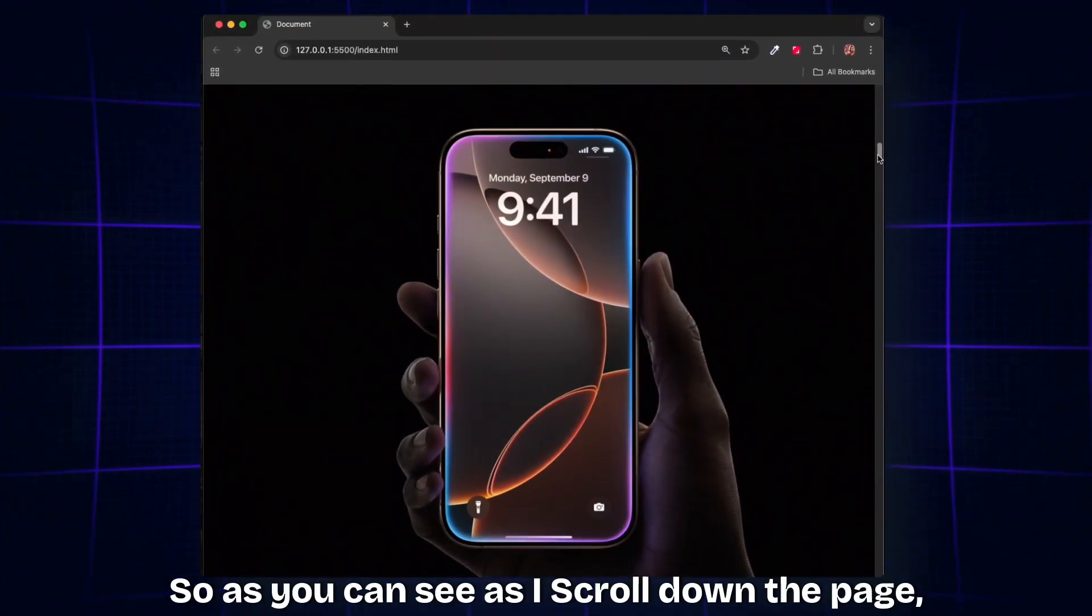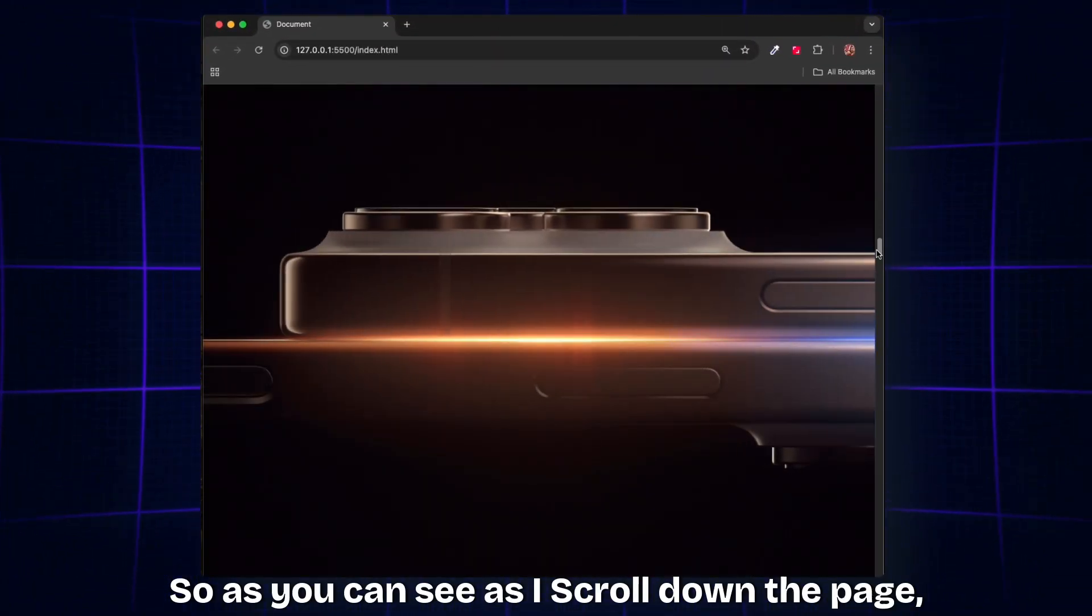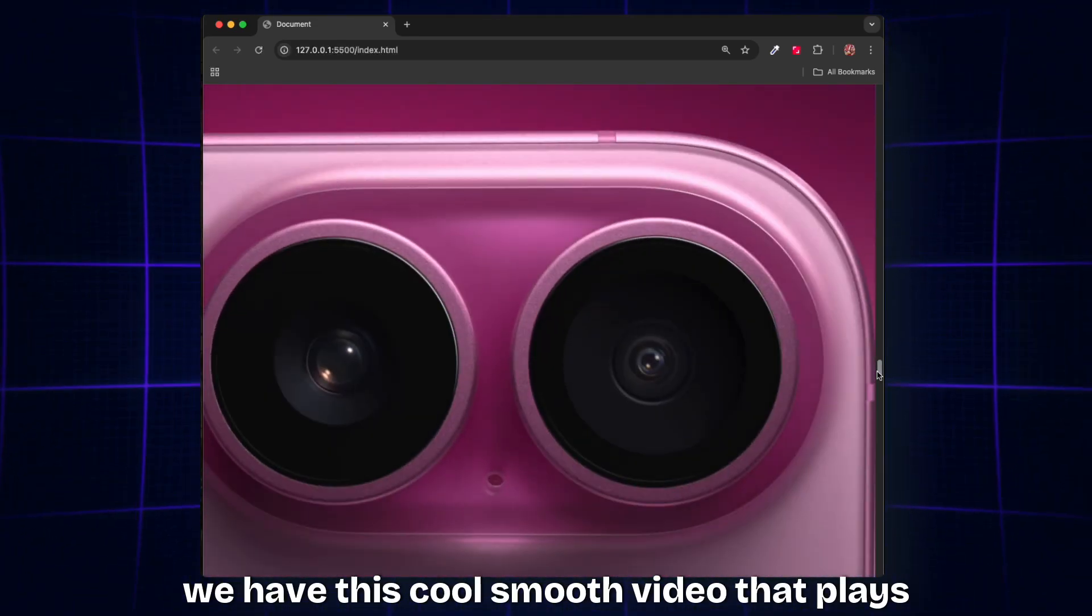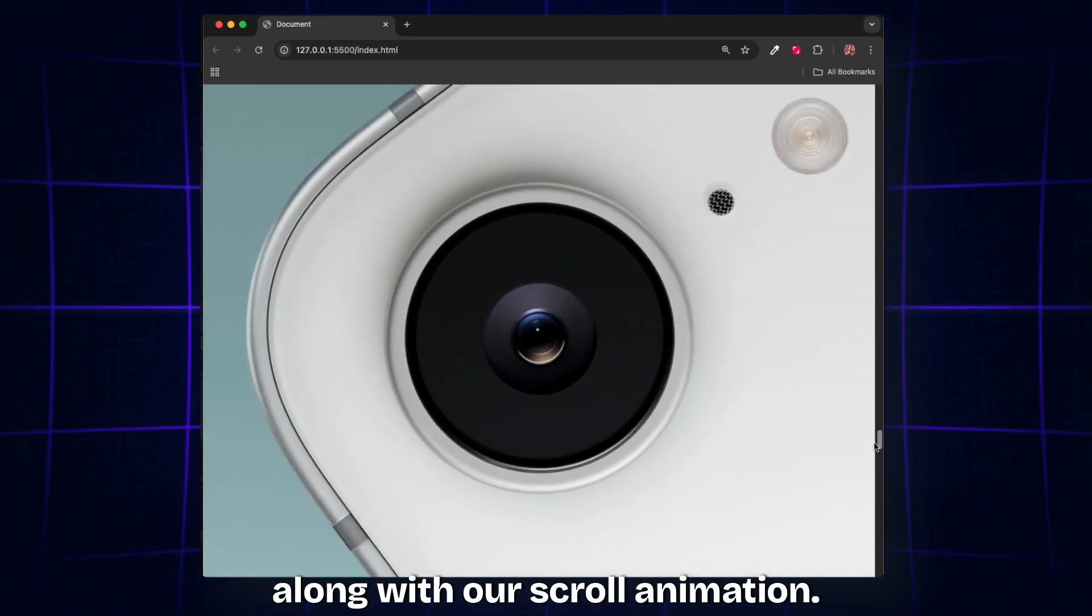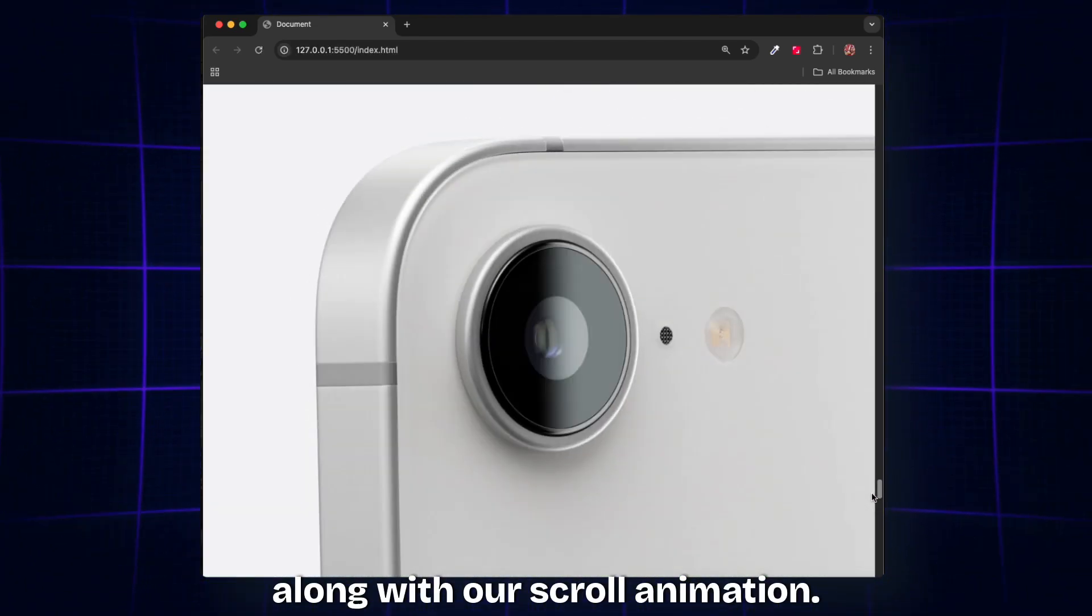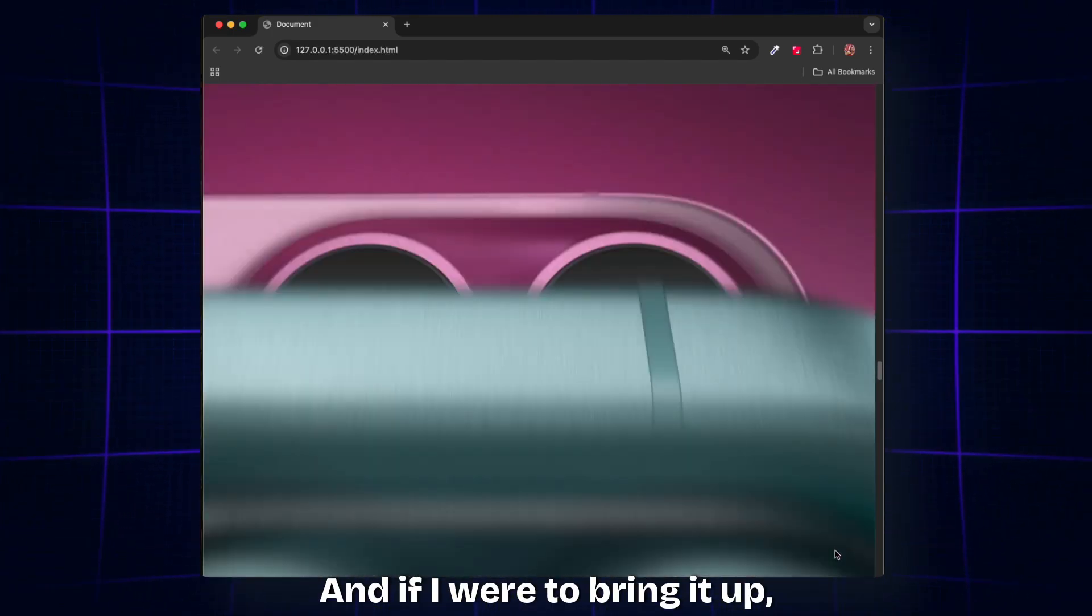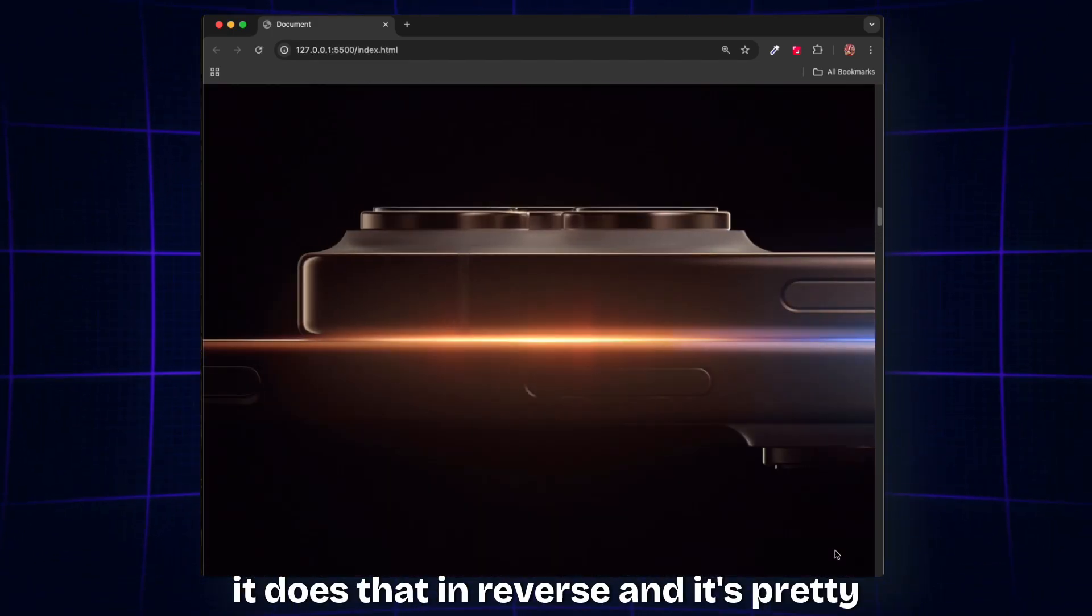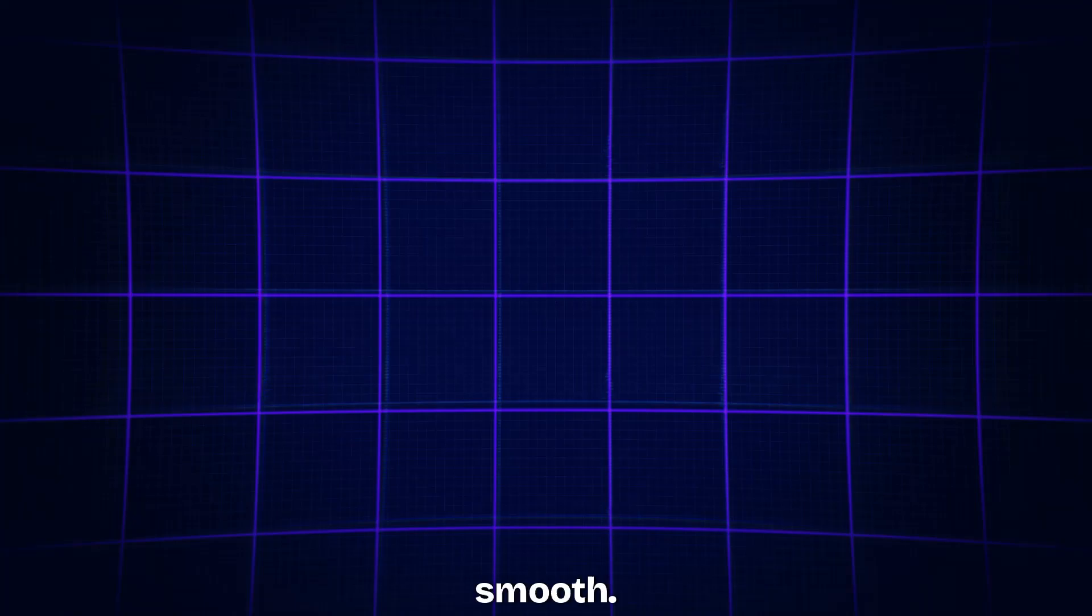As you can see, as I scroll down the page, we have this cool smooth video that plays along with our scroll animation. And if I were to bring it up, it does that in reverse, and it's pretty smooth.